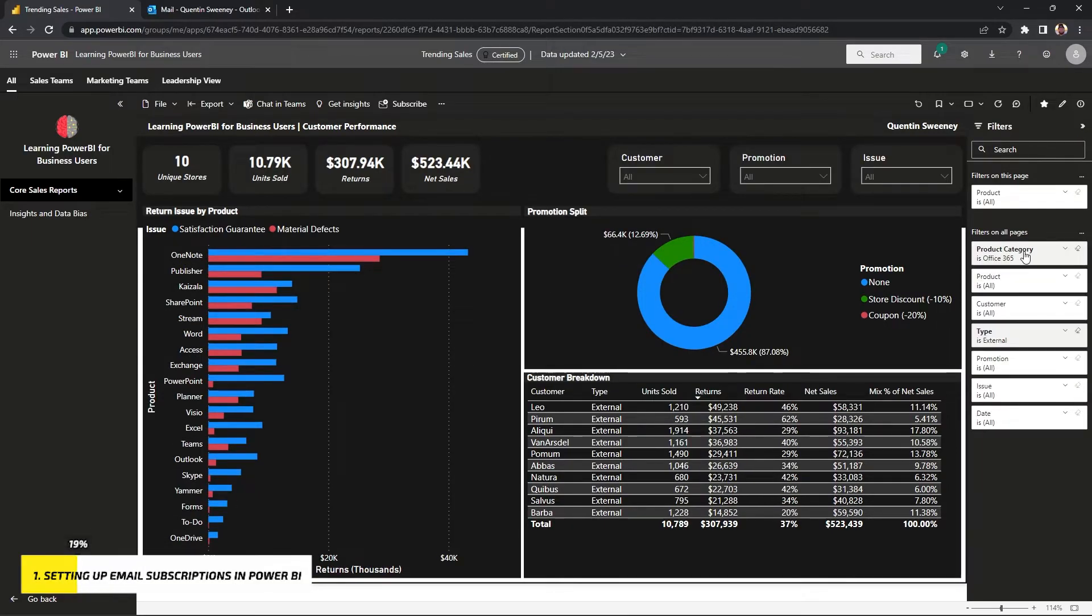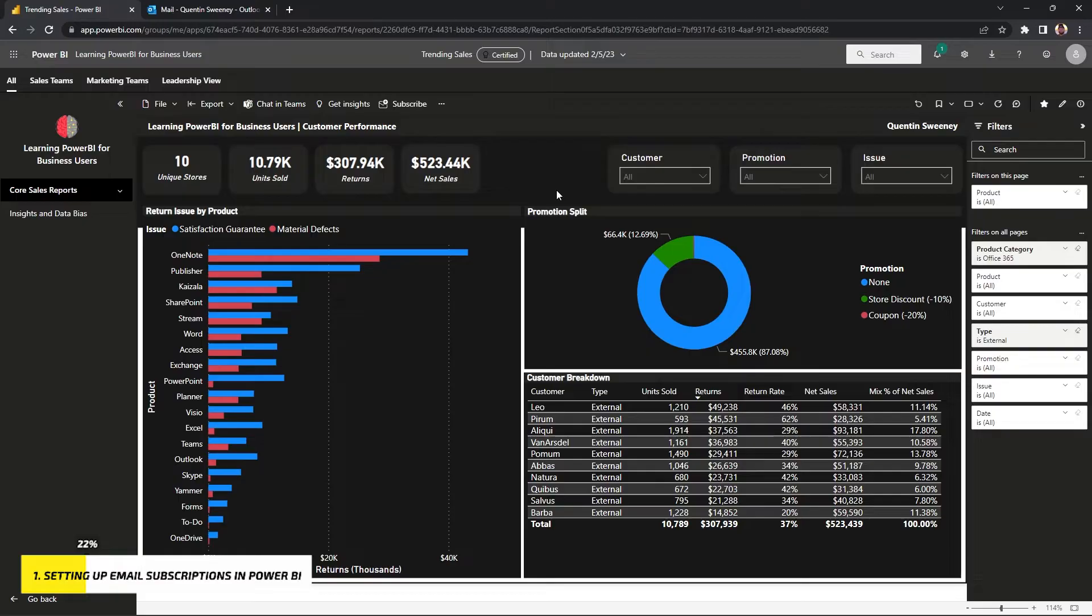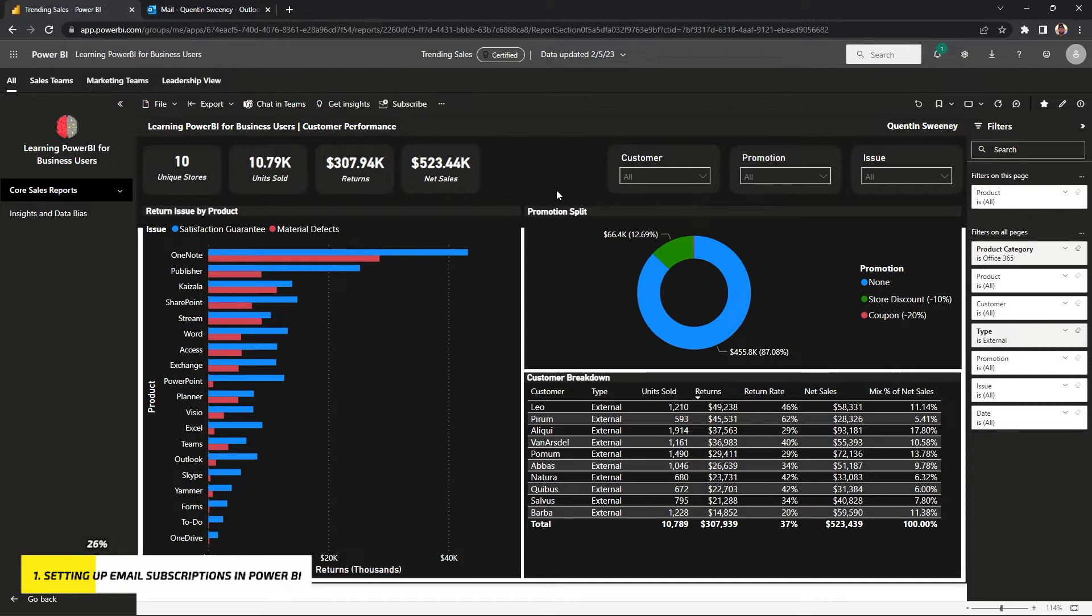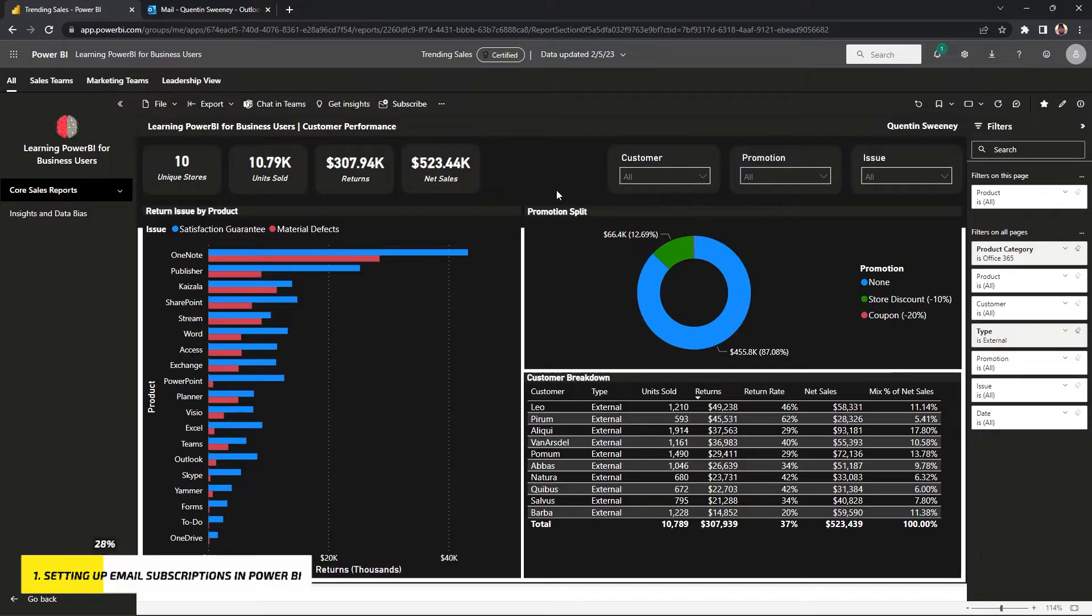So step one is to really organize your report to the point where you're going to be getting that same type of look every day within your email. Step two would be to actually add the new subscription. So this is a process of hooking up your email to it and getting that report on a frequency so that you get an actual picture or PNG of all the filter criteria and sorting of this exact report.